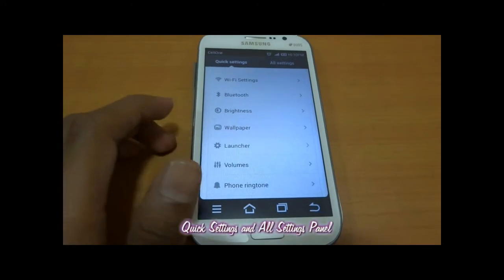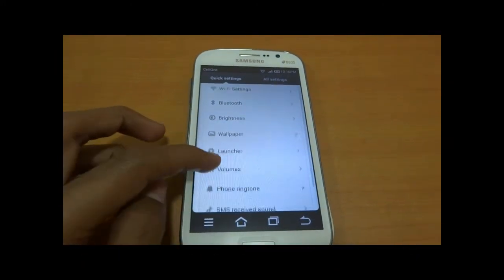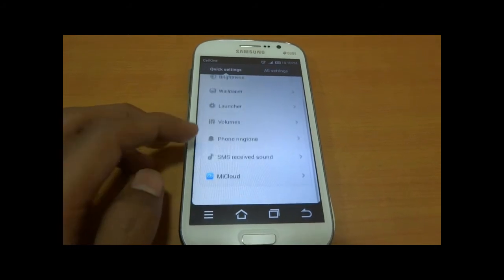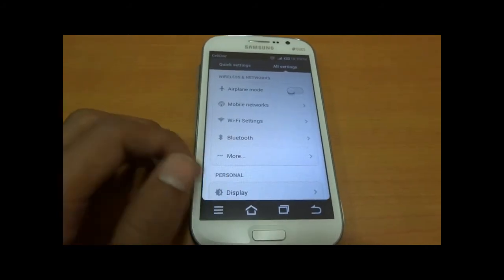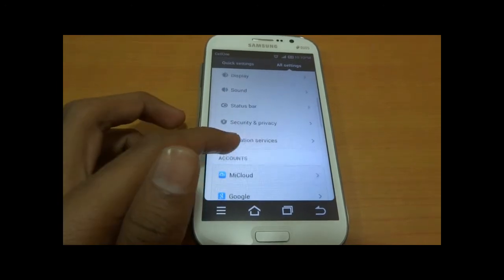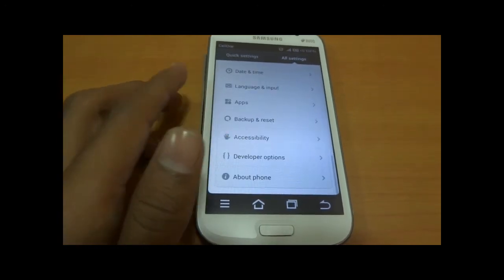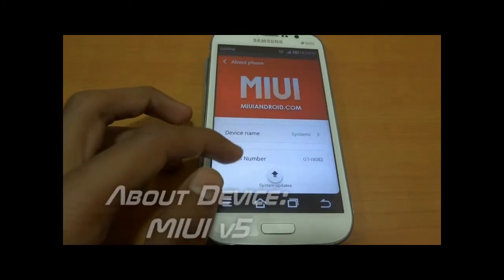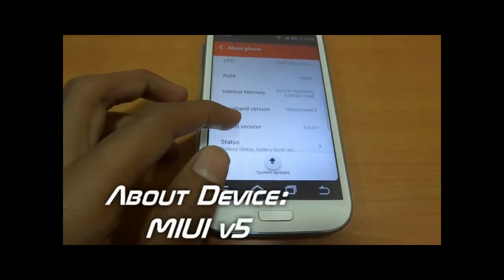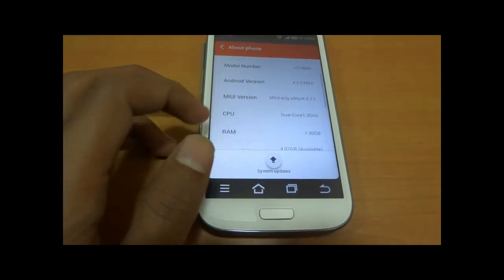There are two types of settings: quick settings and all settings. Quick settings consist of Wi-Fi, Bluetooth, brightness, and wallpaper. In all settings you can see many options like display, sounds, status bar, security, privacy, and many more. This is the About Phone section.